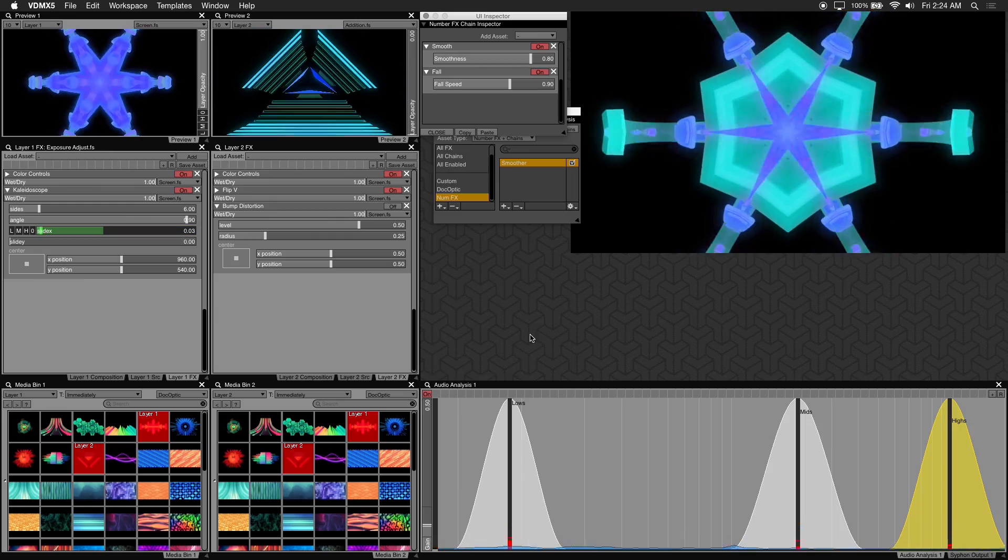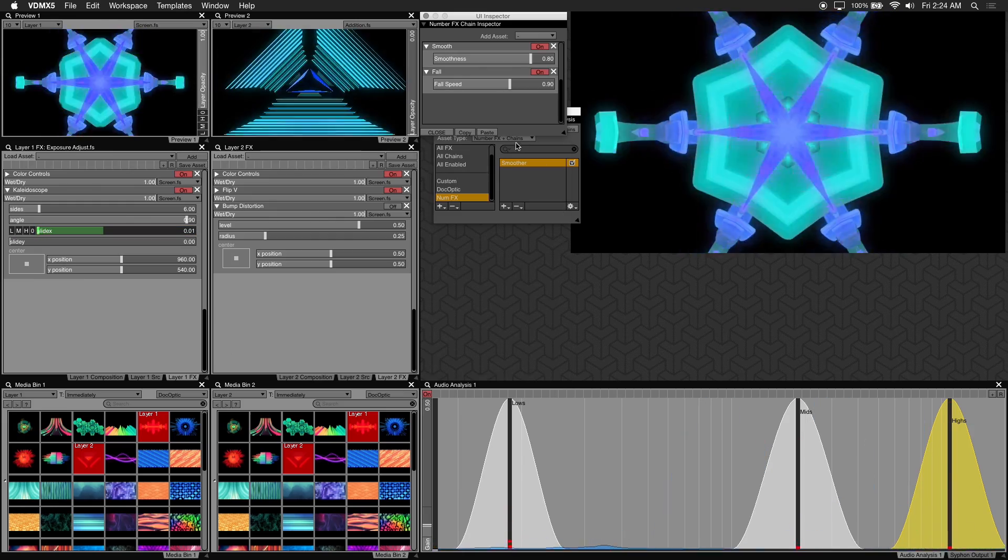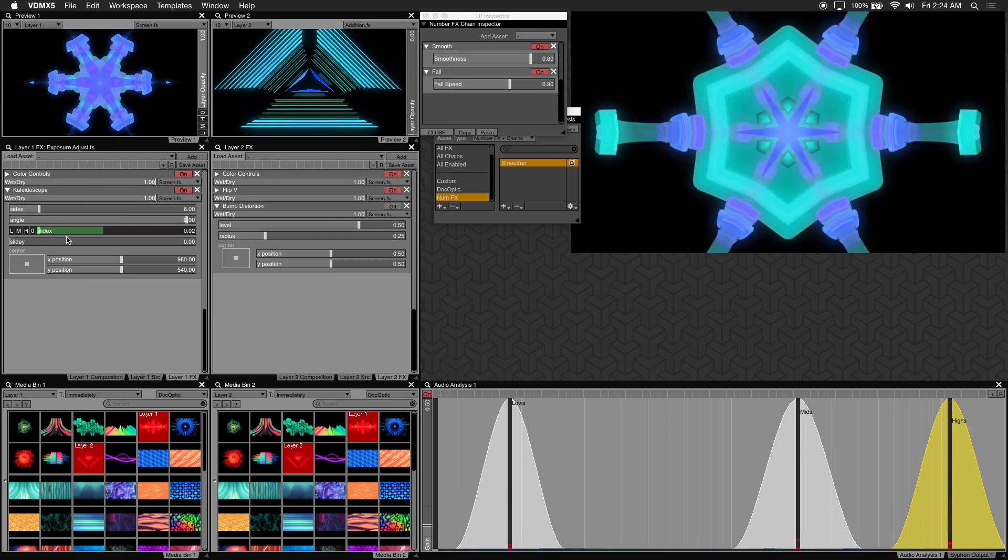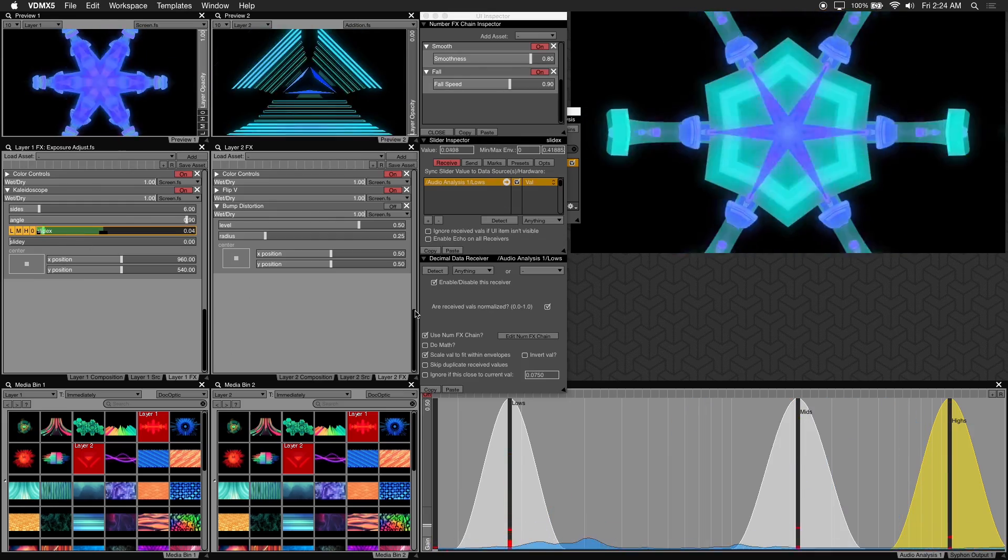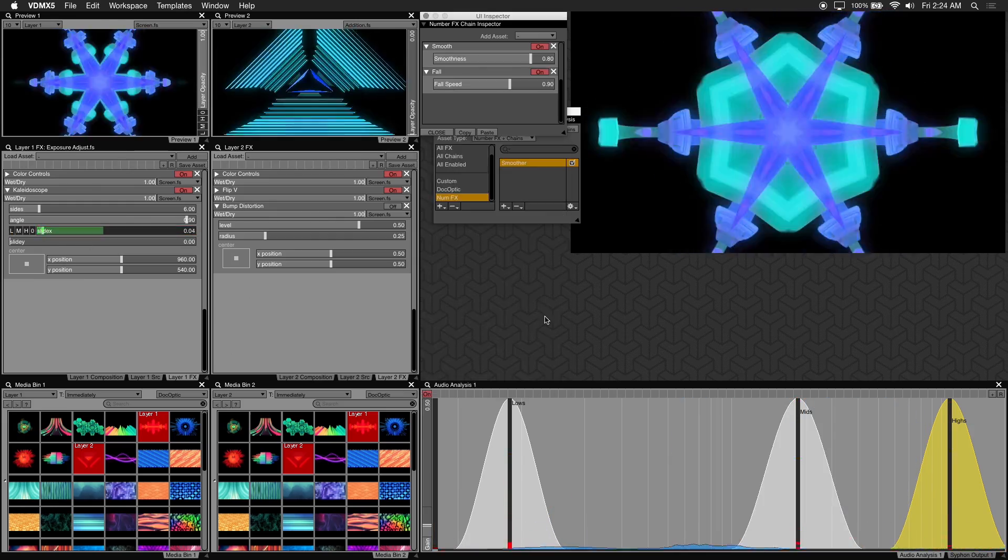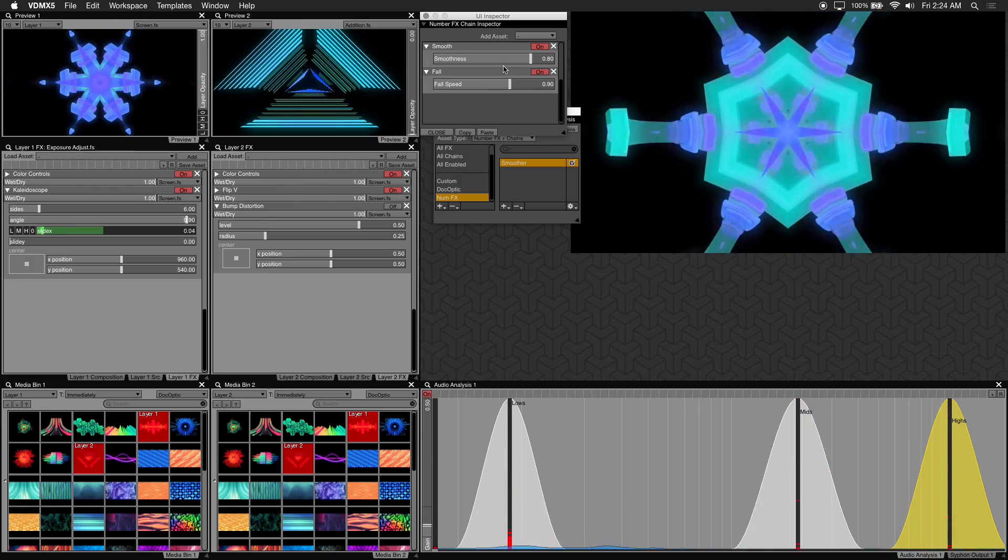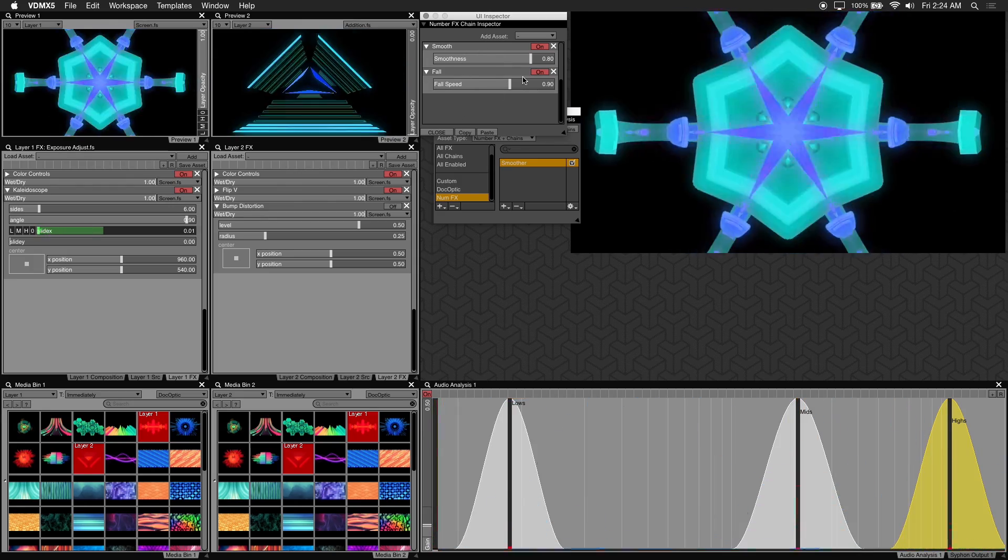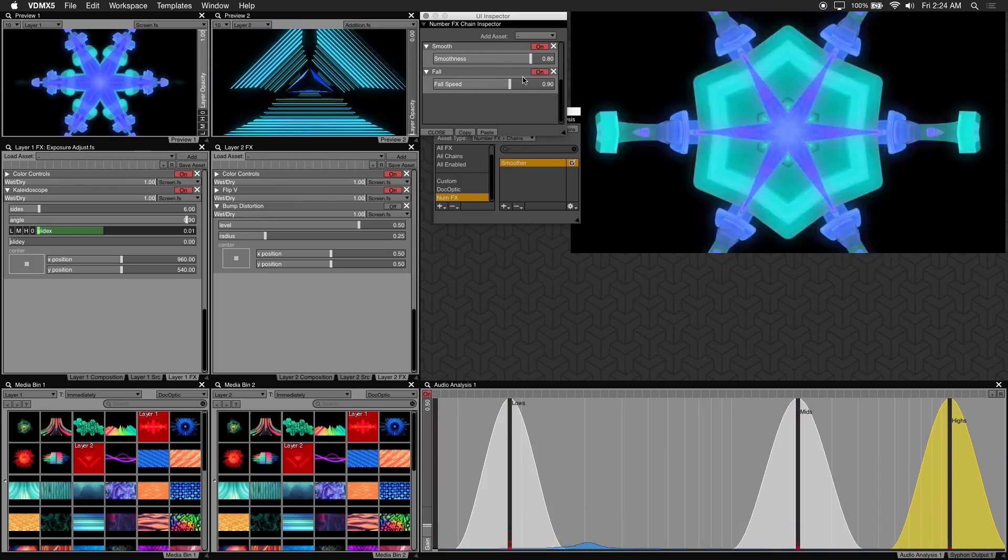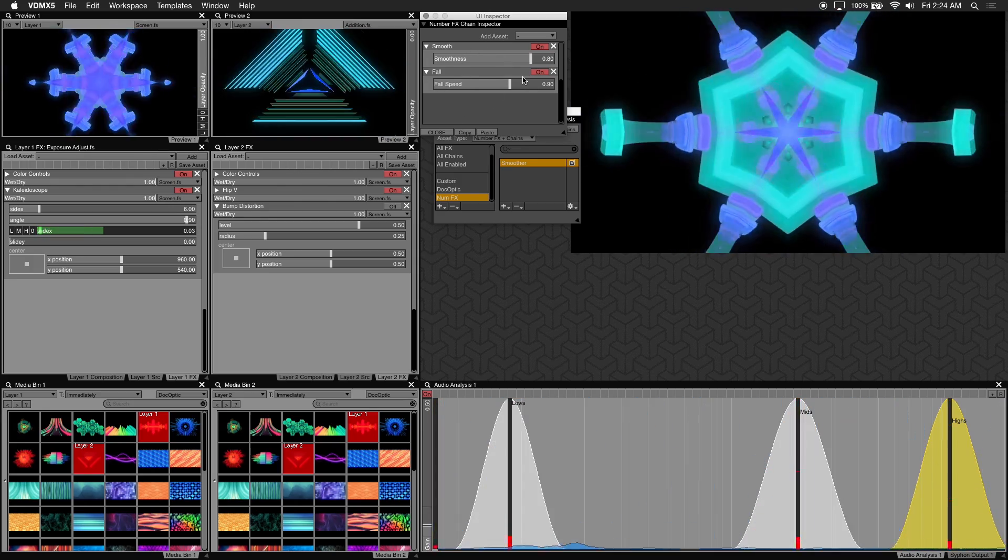So since we loaded our audio analysis presets from our opacity slider, our numfx chain from earlier should be saved. Alright, now let's do the same with the bump distortion on layer 2.